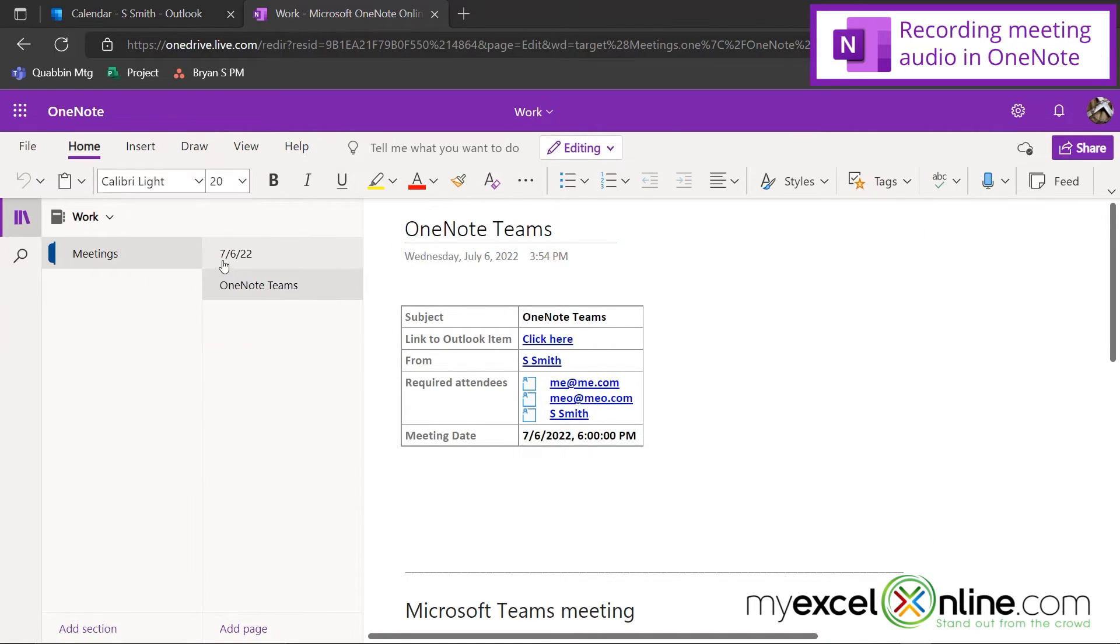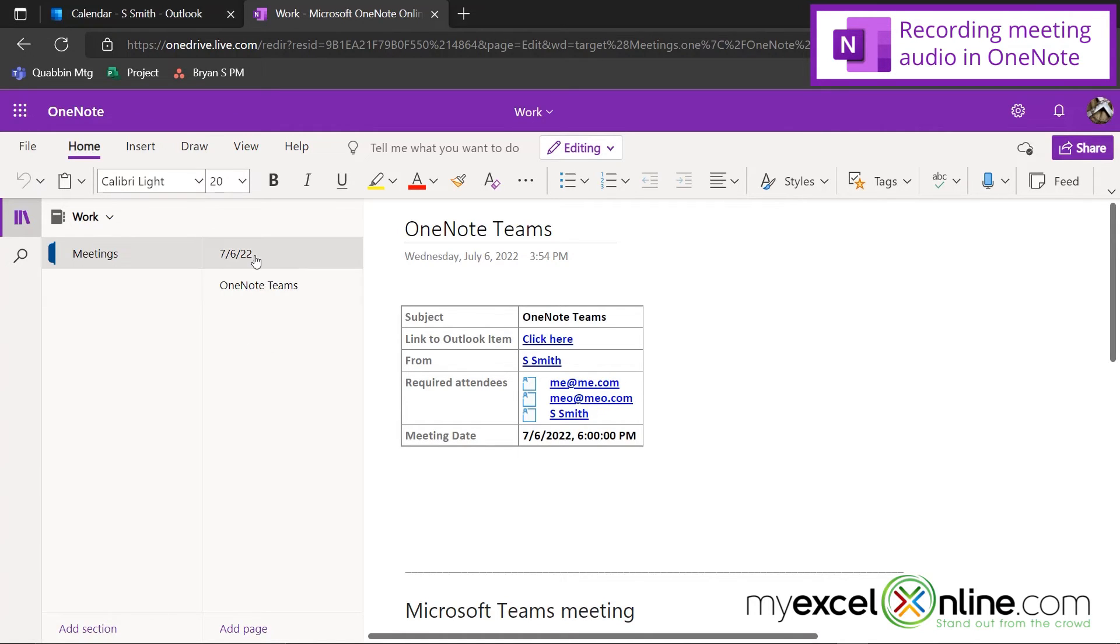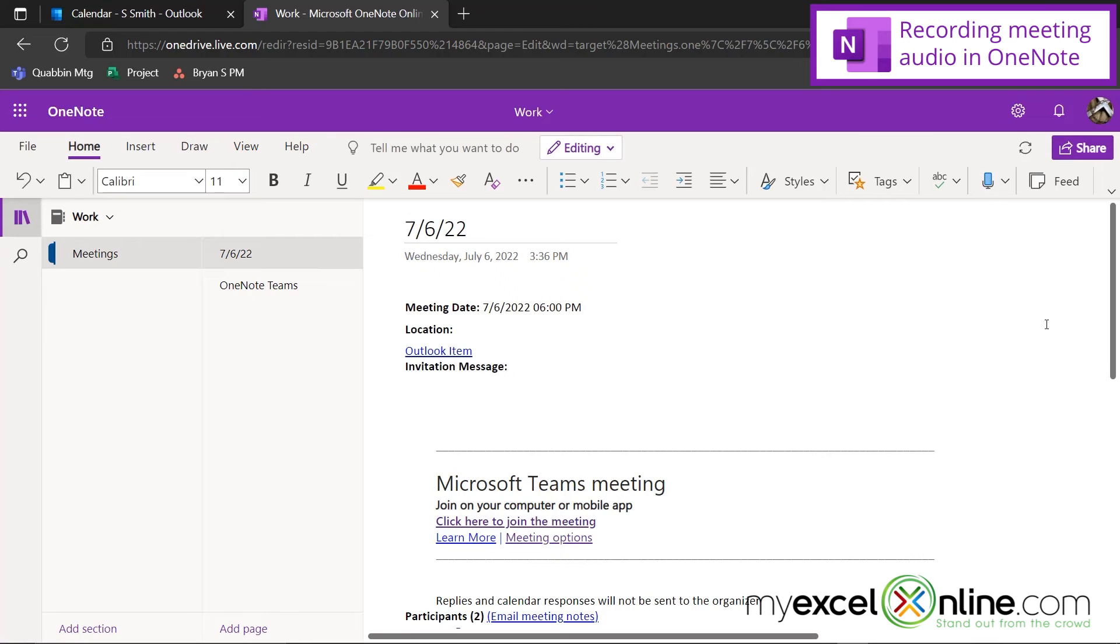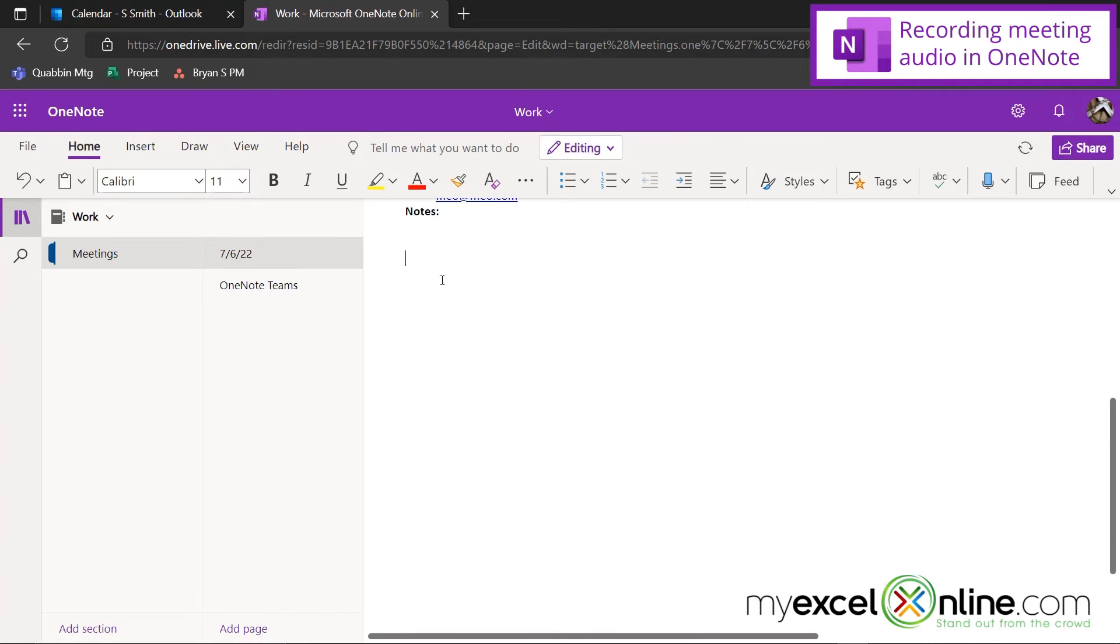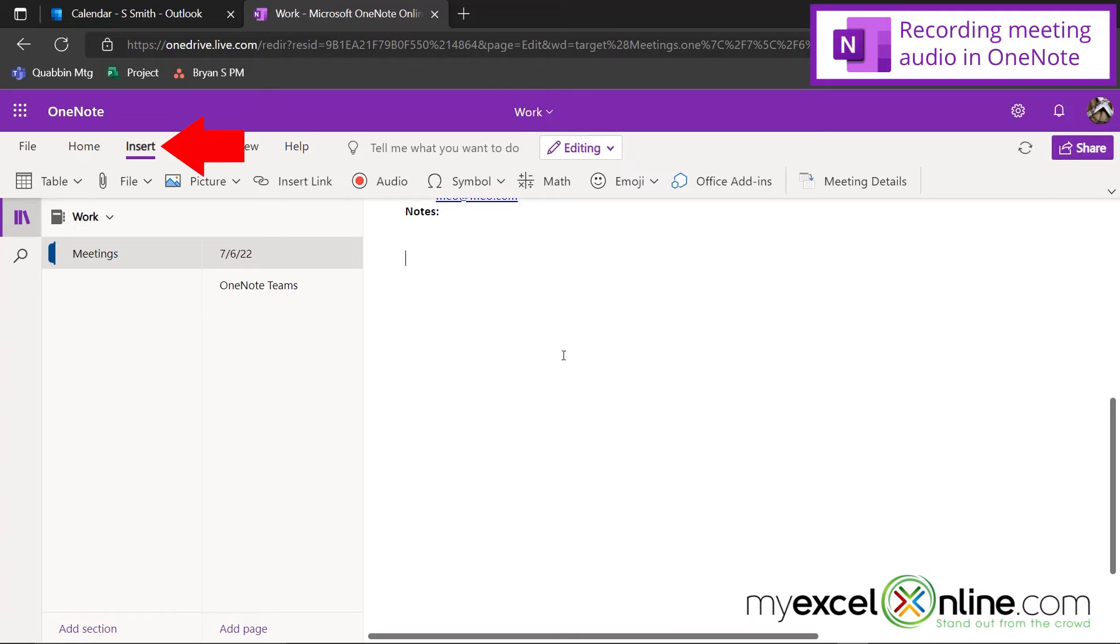So finally, I would like to show you that I can go to either one of these pages for my notes for my meeting, and I can scroll down to the bottom of my meeting, and if I go to the Insert tab, I can insert audio. As soon as I hit this button, my computer will start recording.